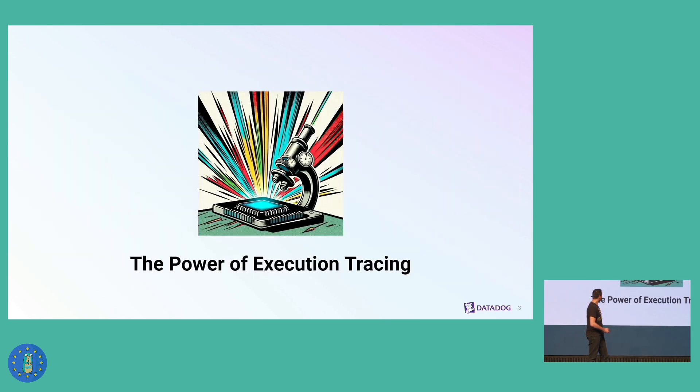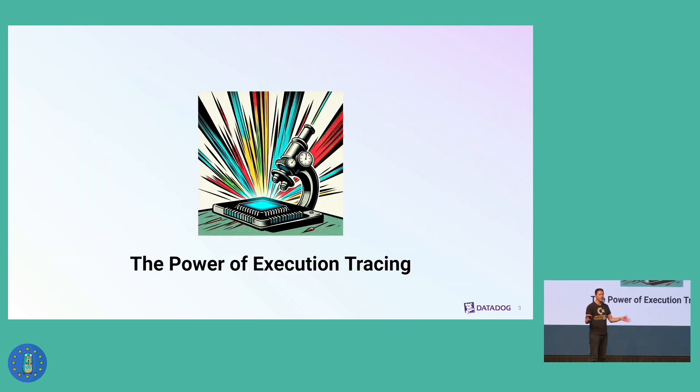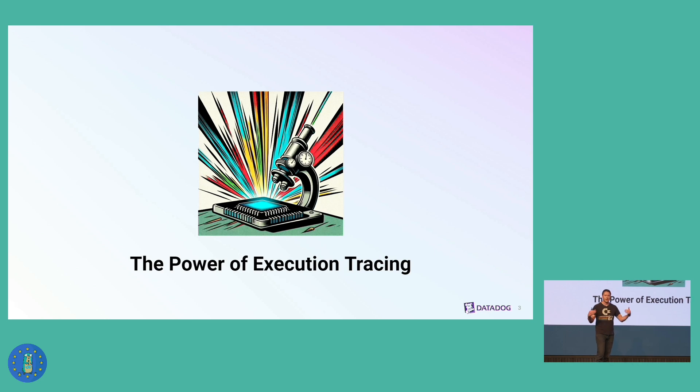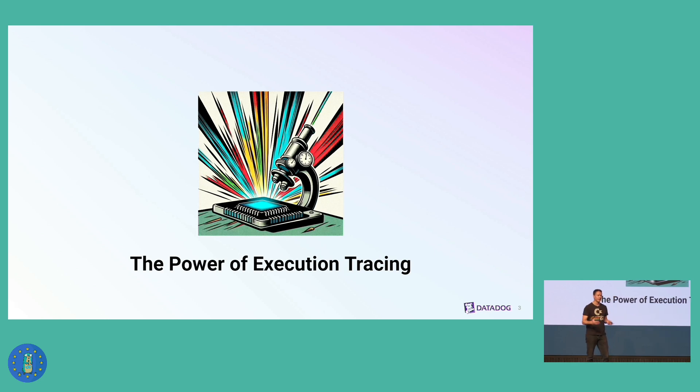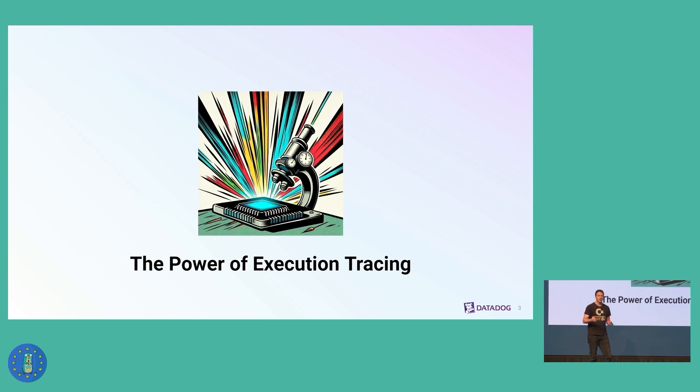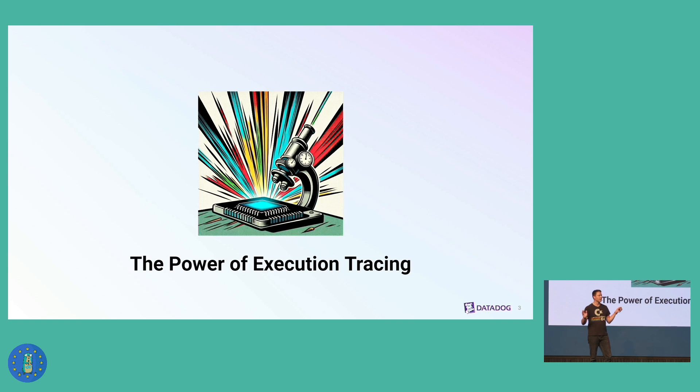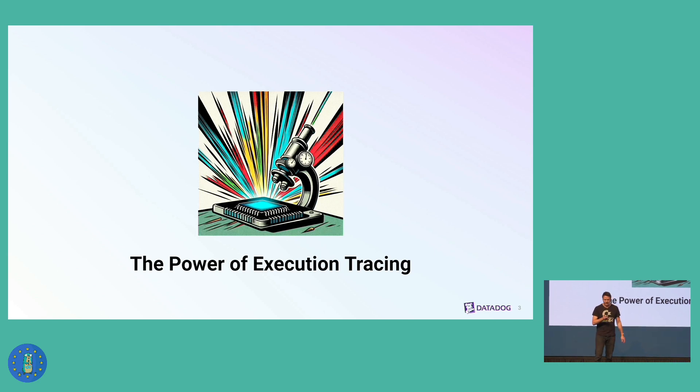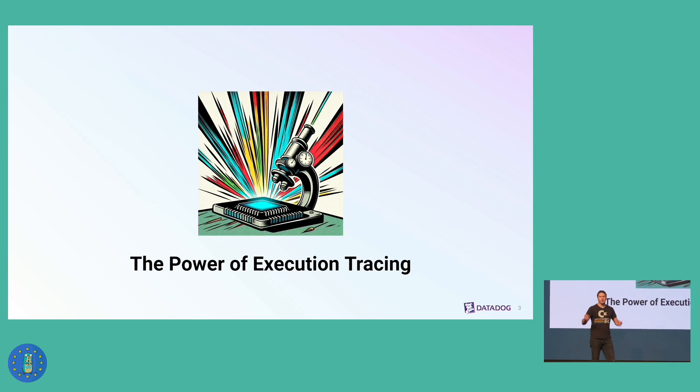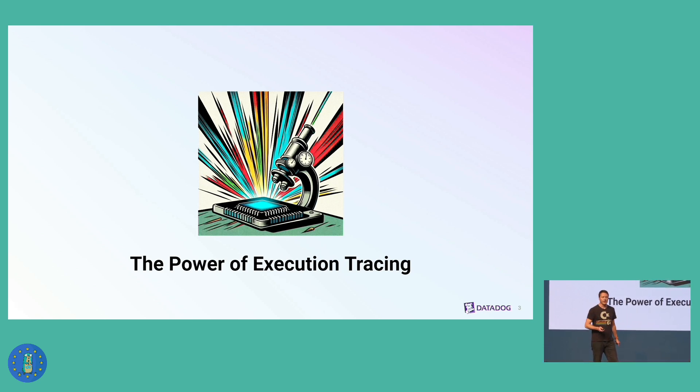And what I'm talking about is the execution tracer in Go. Has anybody here used GoToolTrace or the runtime-slash-trace package or NetHTTP-PROF tracing? I see a few hands, but less hands. Not everybody knows about it, so let's introduce it first.